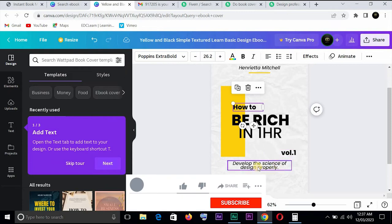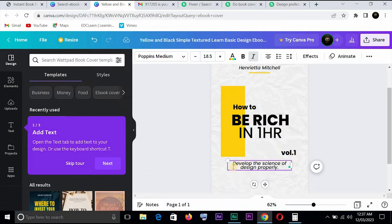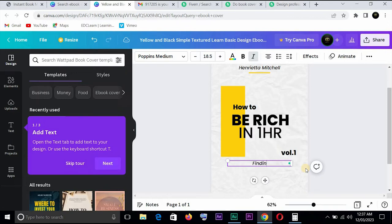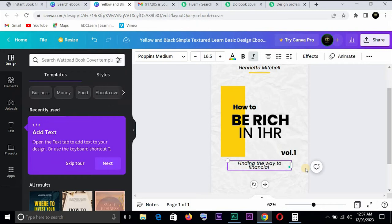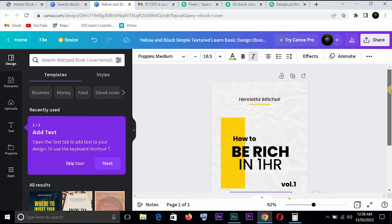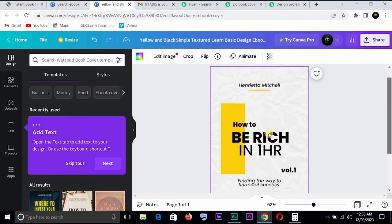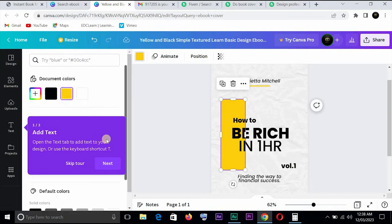You can see you can always change individually, you get. Okay, so let's say you want to adjust this. How to be rich in one hour, you want to take this up a bit, you want to bring this down a bit. Okay, the volume one, develop your, science example, let us say. So we could say finding the way to success.